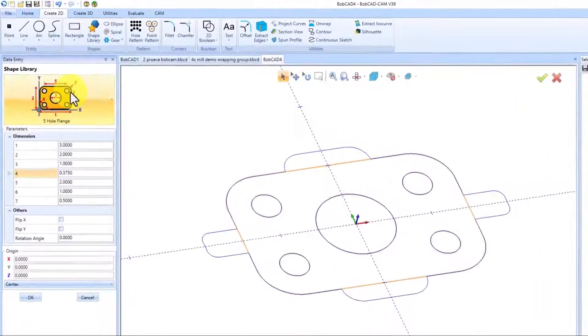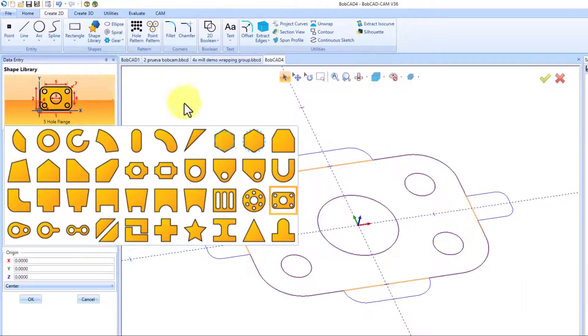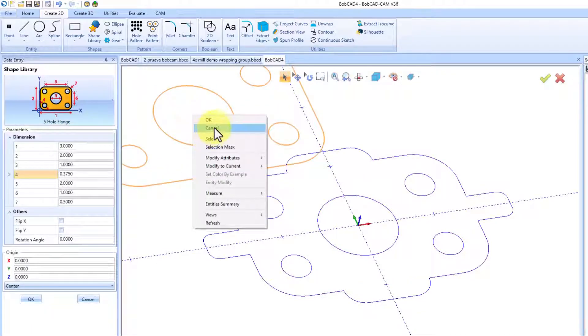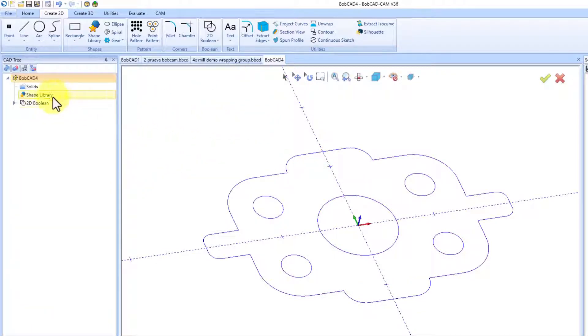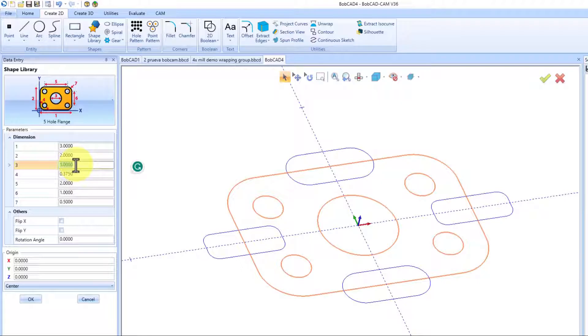What sets apart BobCAD-CAM for plasma, laser, and water jet? Well, you have it all. You have a robust CAD system at your fingertips. Choose from 40 pre-designed shapes to kickstart your projects.